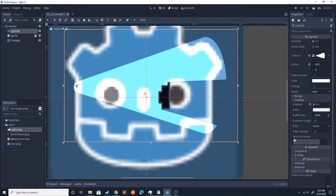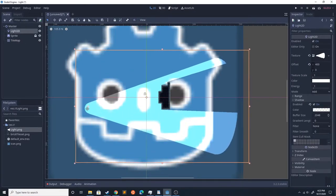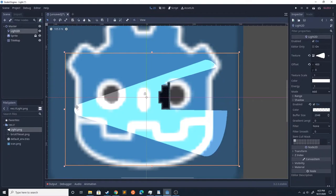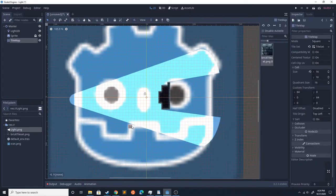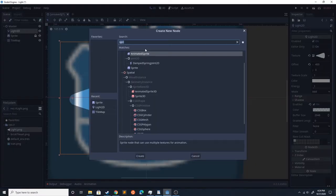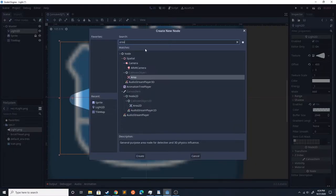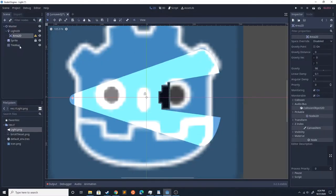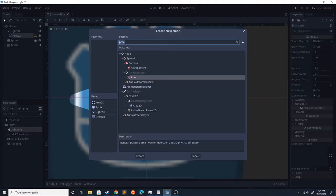Now this should block the light. The next thing we're going to do is add an Area2D in the light. That's going to show us if the player is in the area.